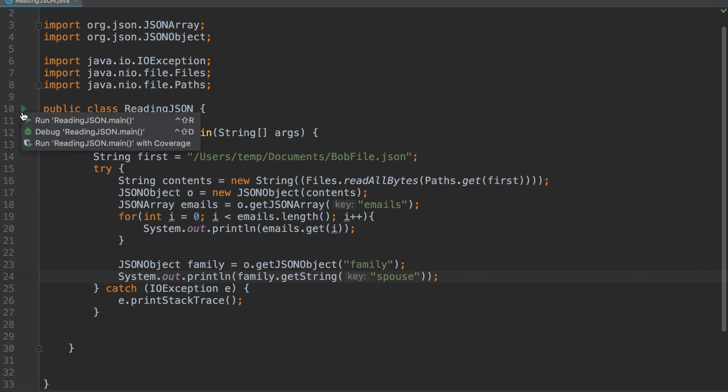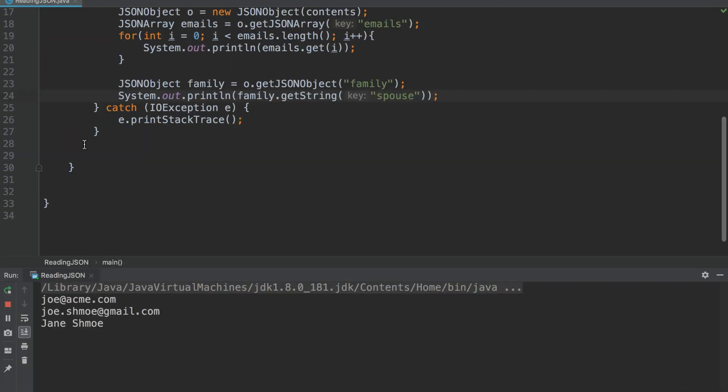Let's run it. And here we have it, guys. So we have the two emails and the spouse's name.